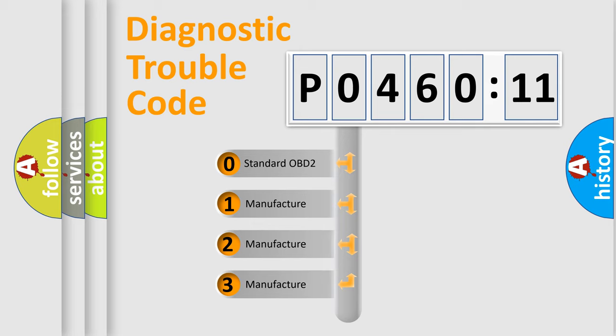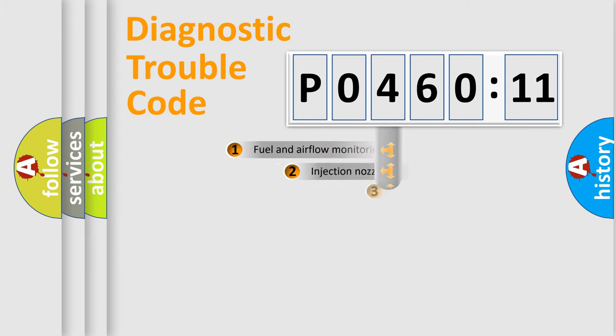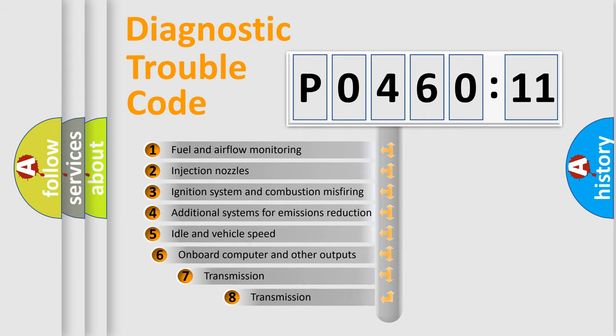If the second character is expressed as zero, it is a standardized error. In the case of numbers 1, 2, 3, it is a more precise expression of the car-specific error.